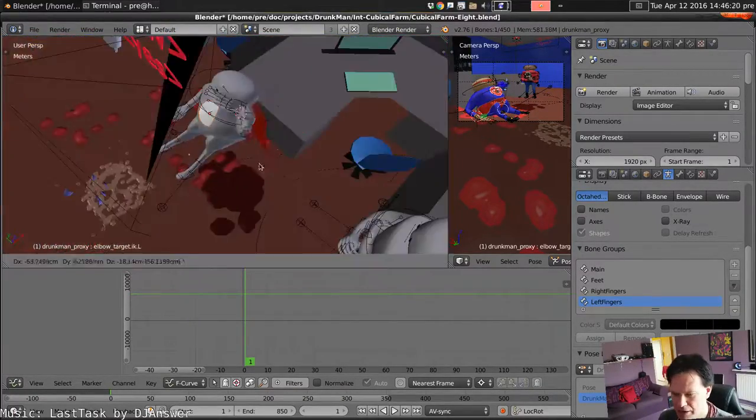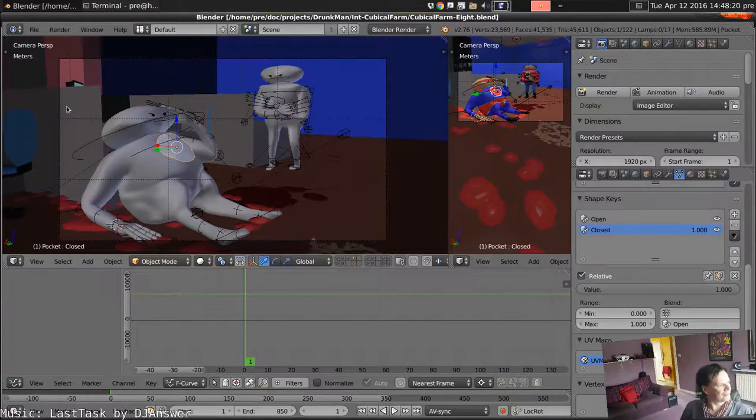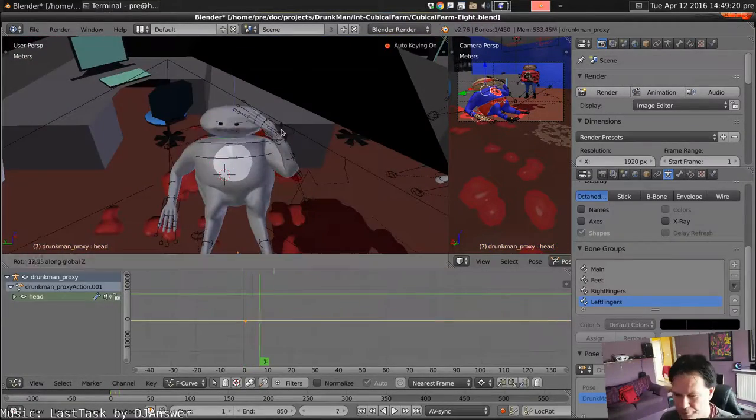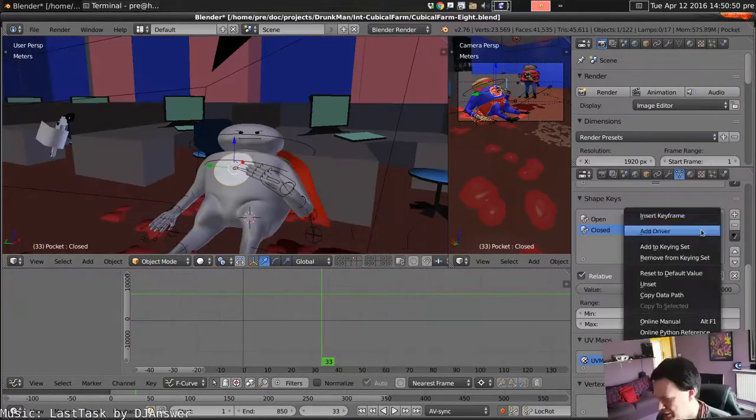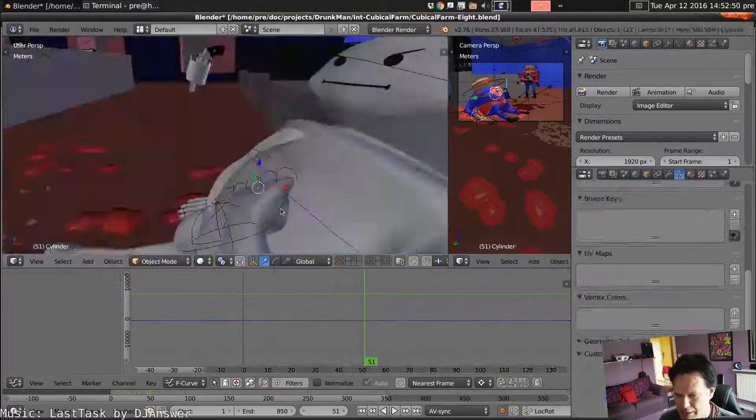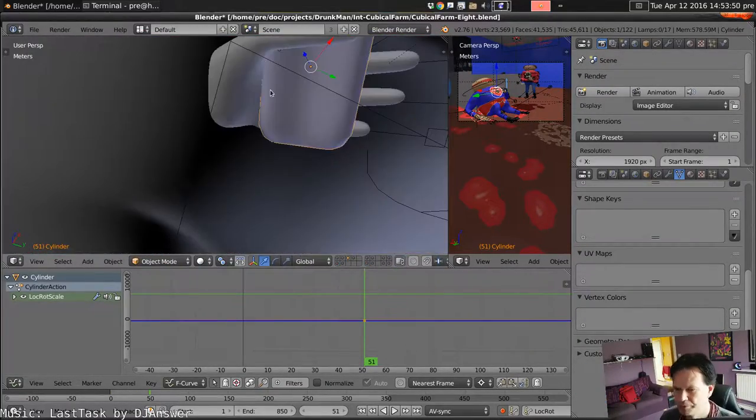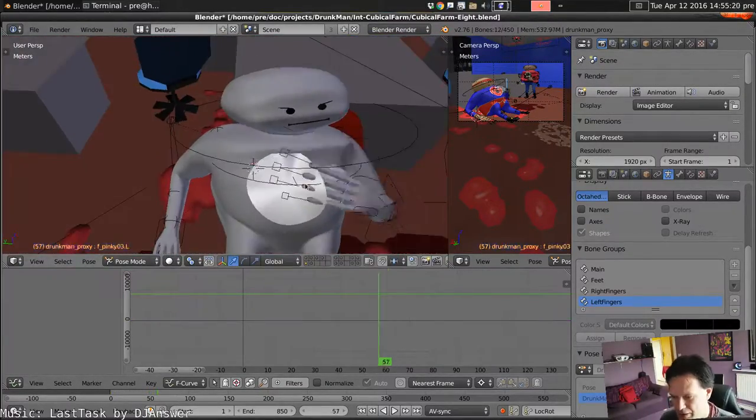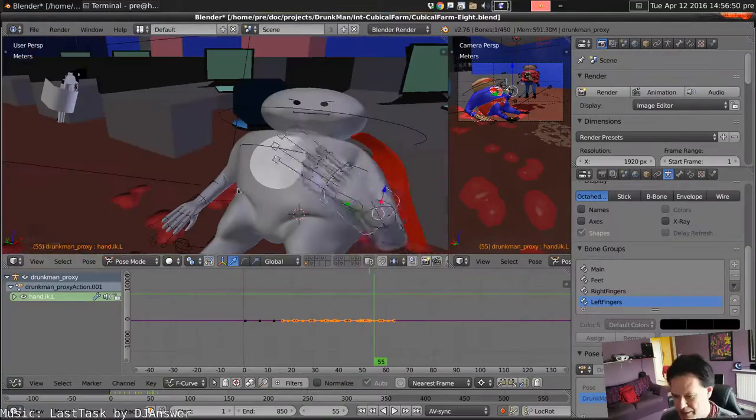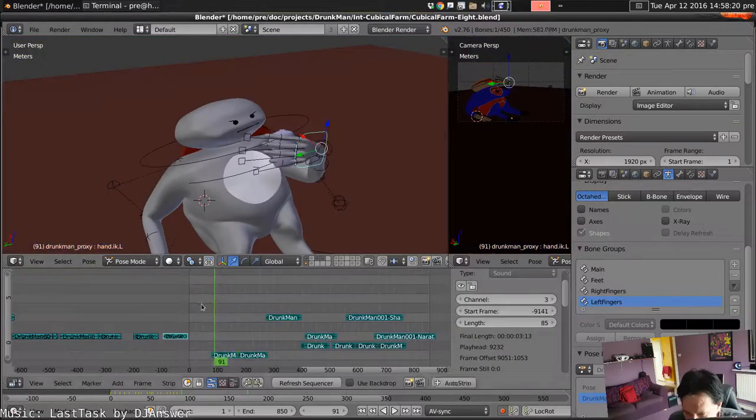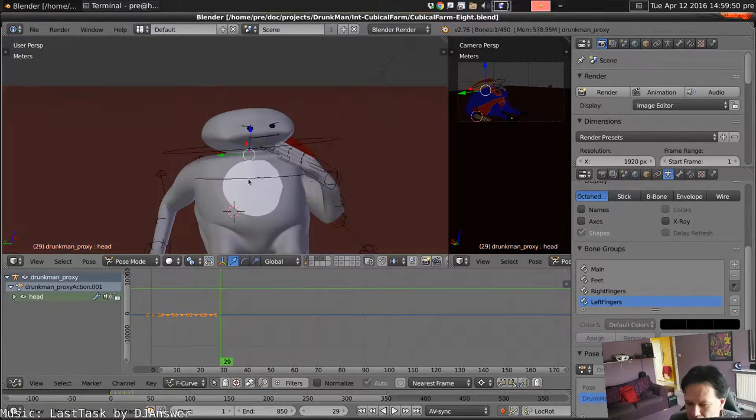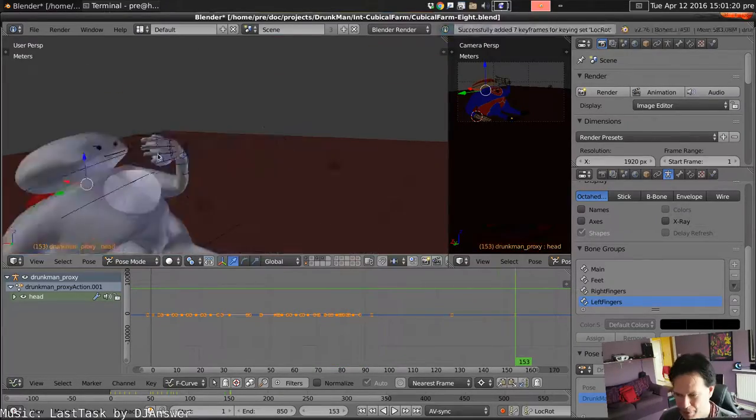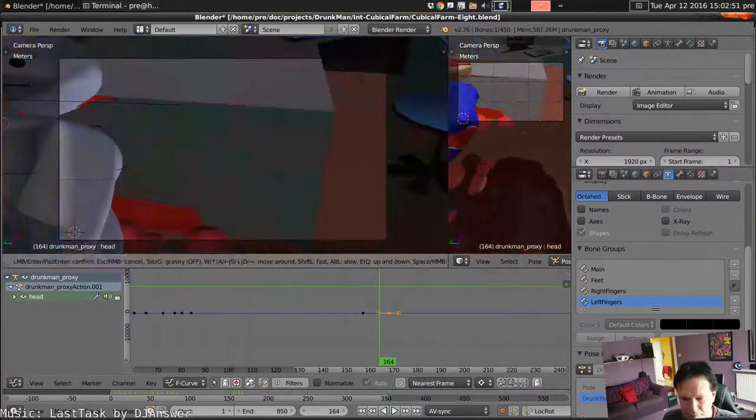And then we start to animate Drunkman's actual actions. He starts holding his head in pain, then opens his pocket, reaches in, grabs the flask. It just needs to be parented to the hand. Make sure to animate his fingers to clasp it, and then take a sip. Hold it in the air to say cheers.